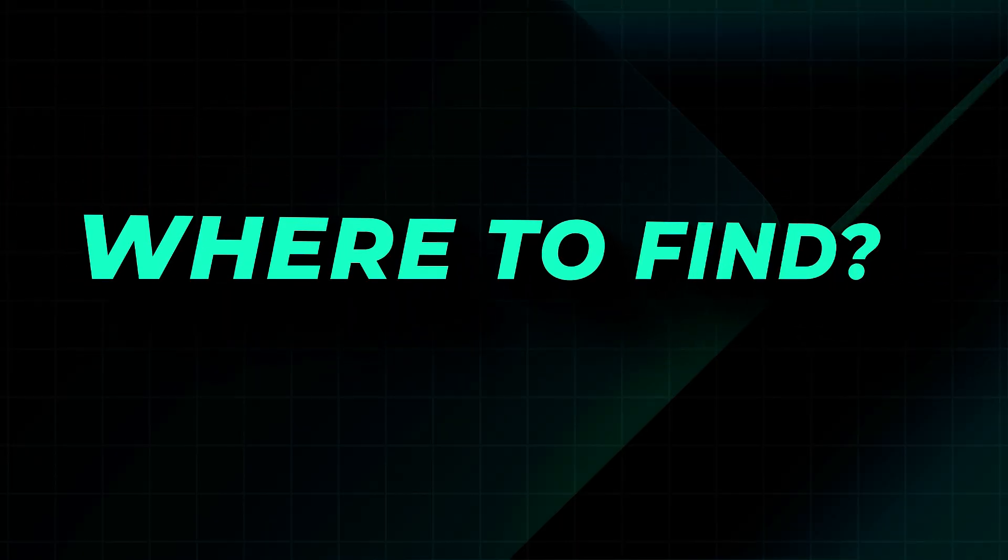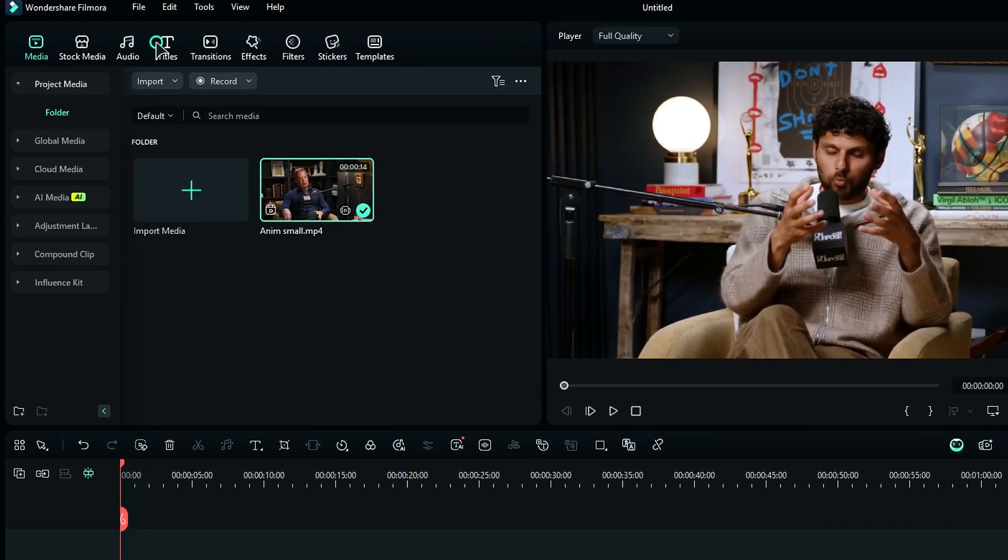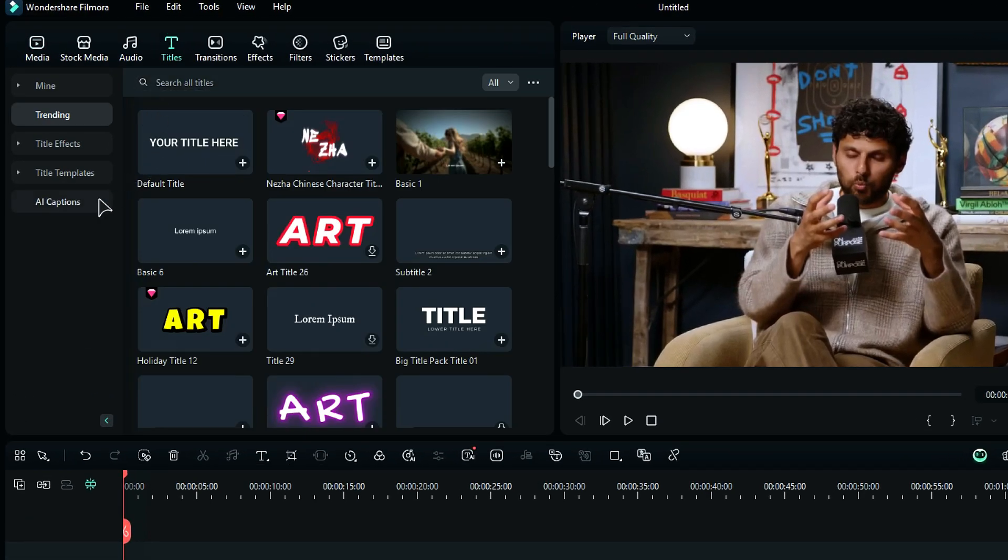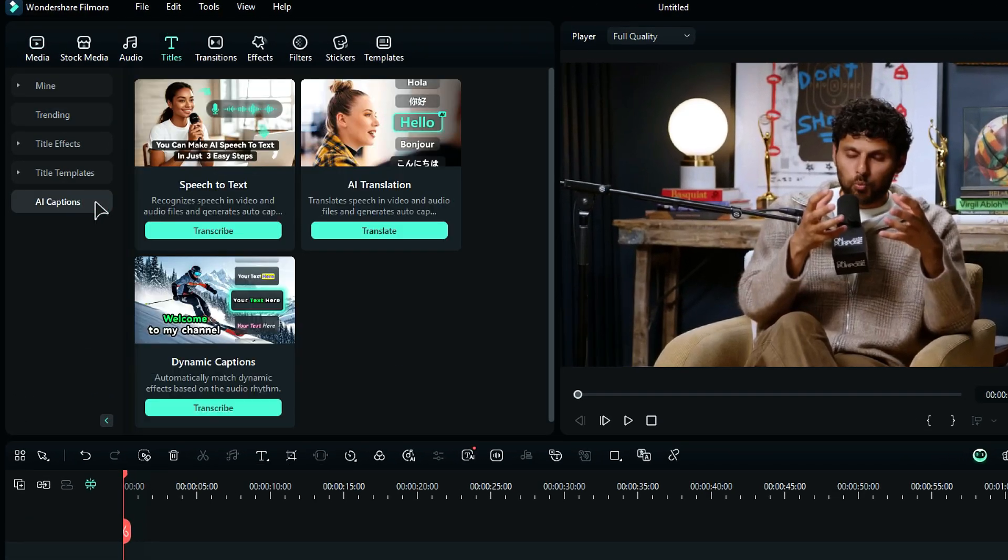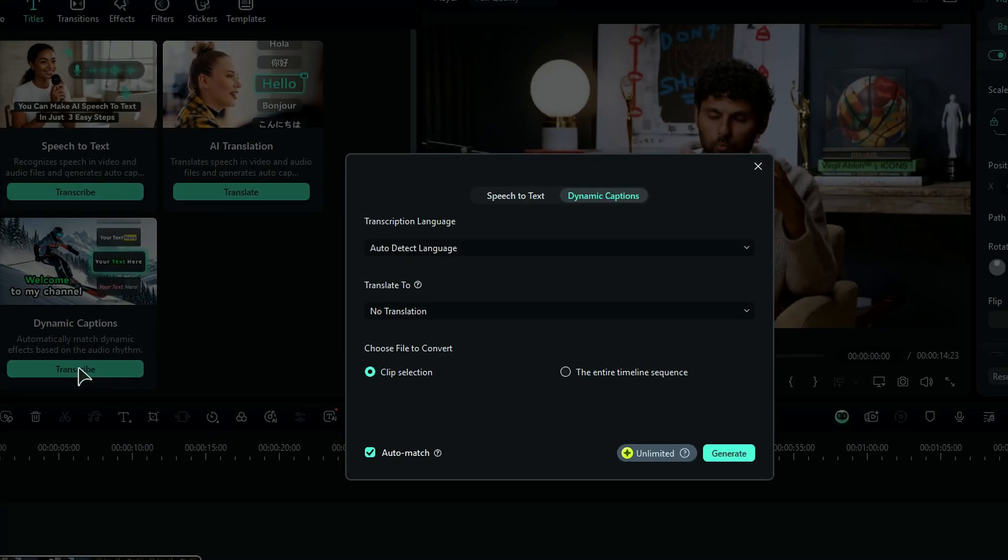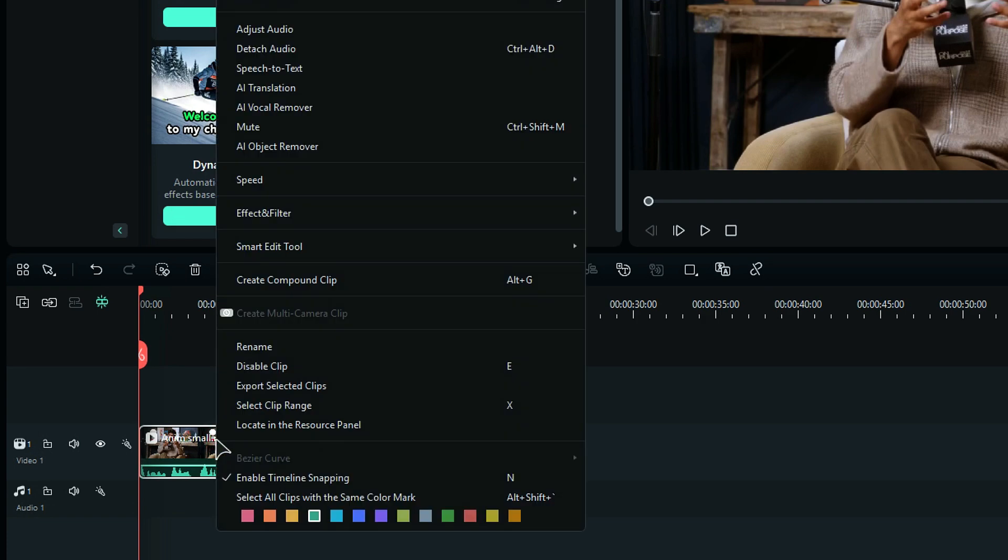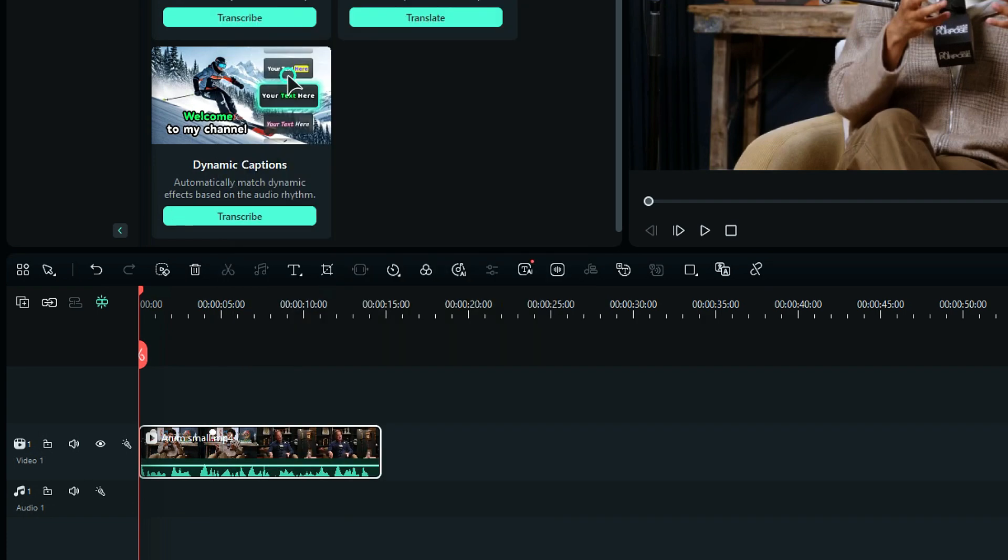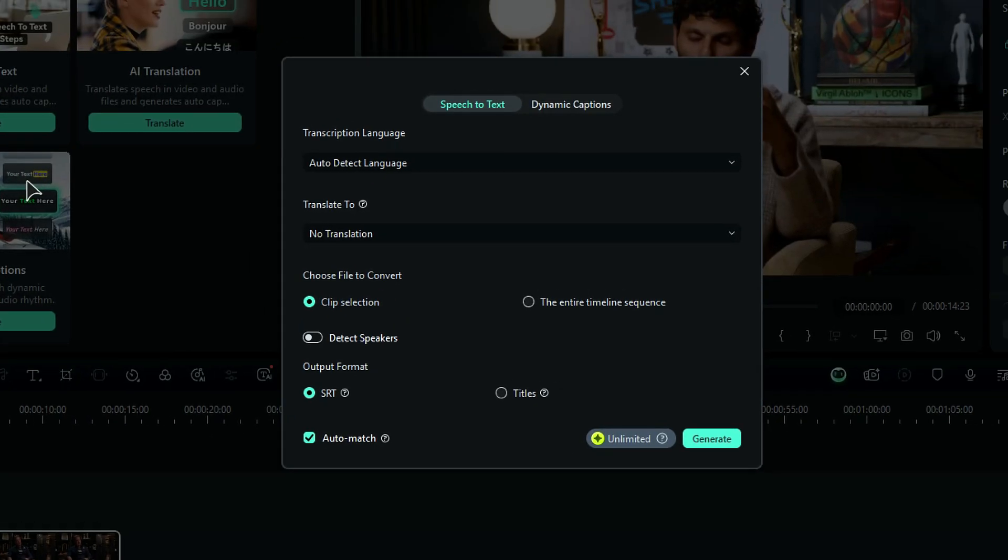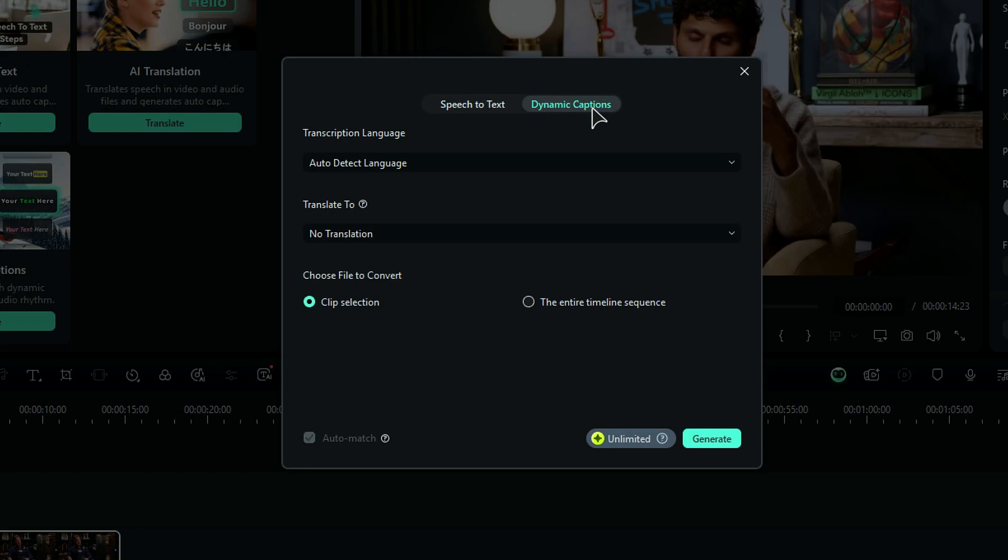Where to find it? Go to the Titles and from the left menu, select AI Captions and then select Dynamic Captions. Or right-click on your clip and select the Speech-to-Text option. And now you can generate normal SRT or you can select Dynamic Captions.